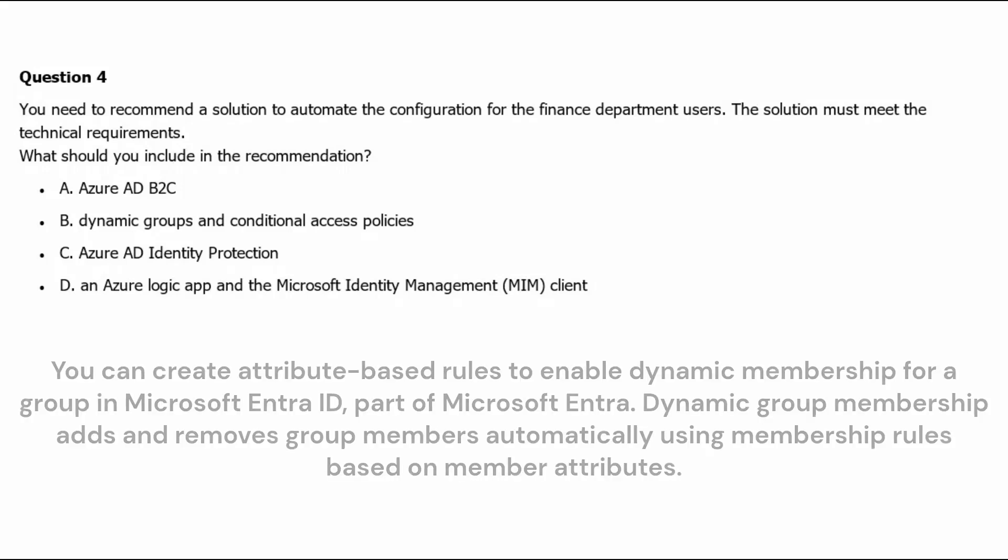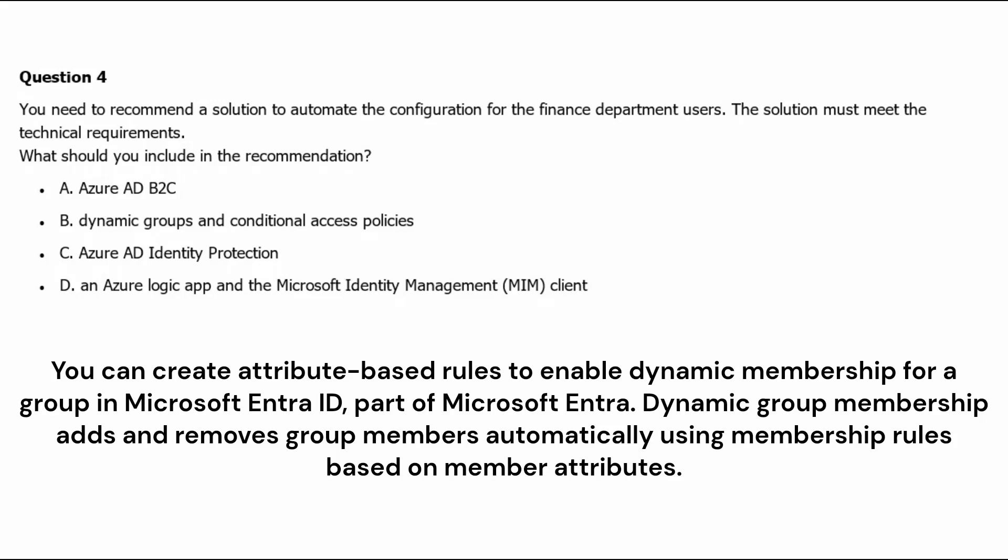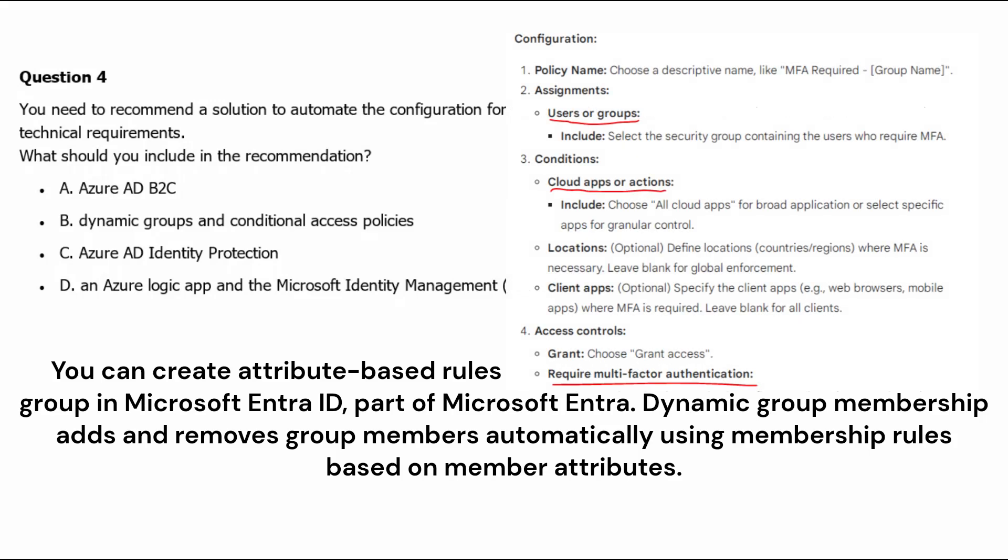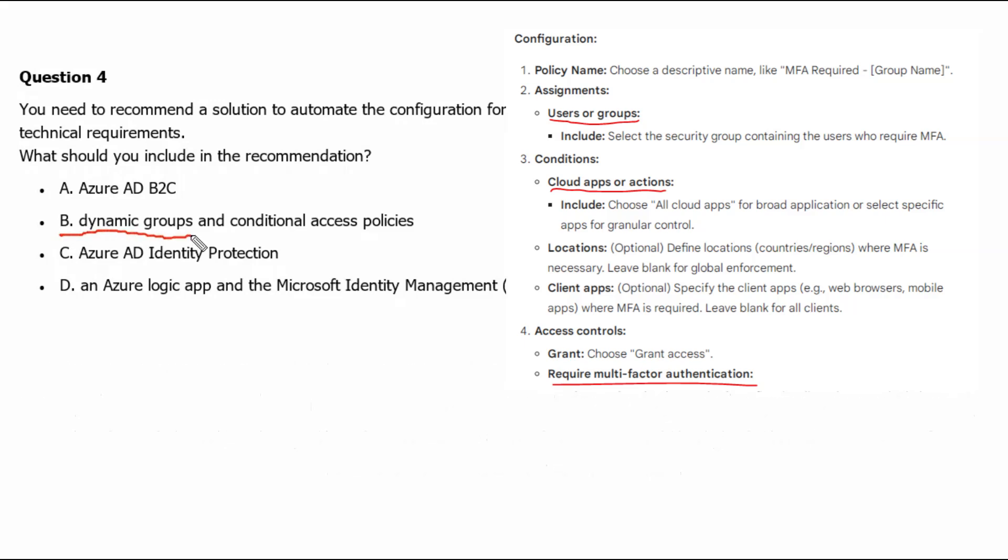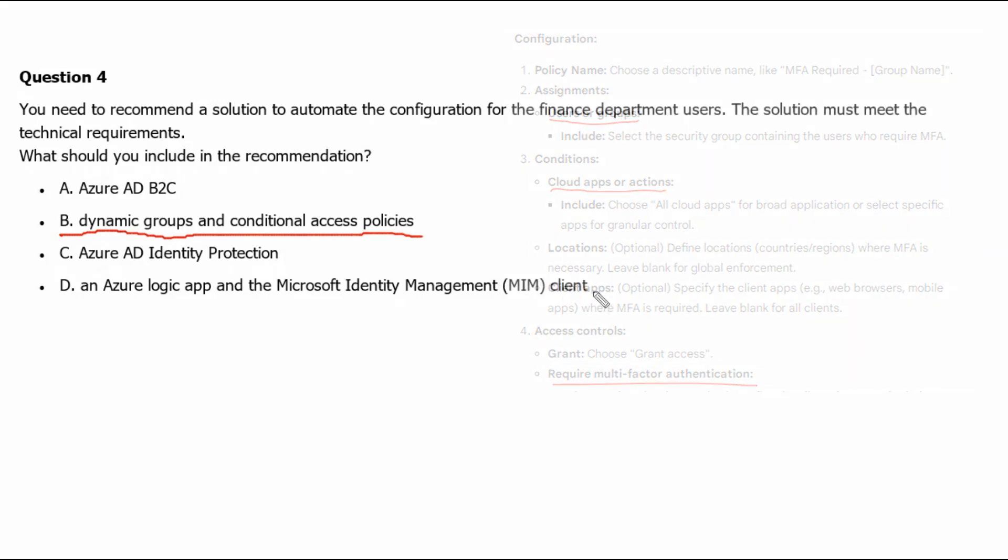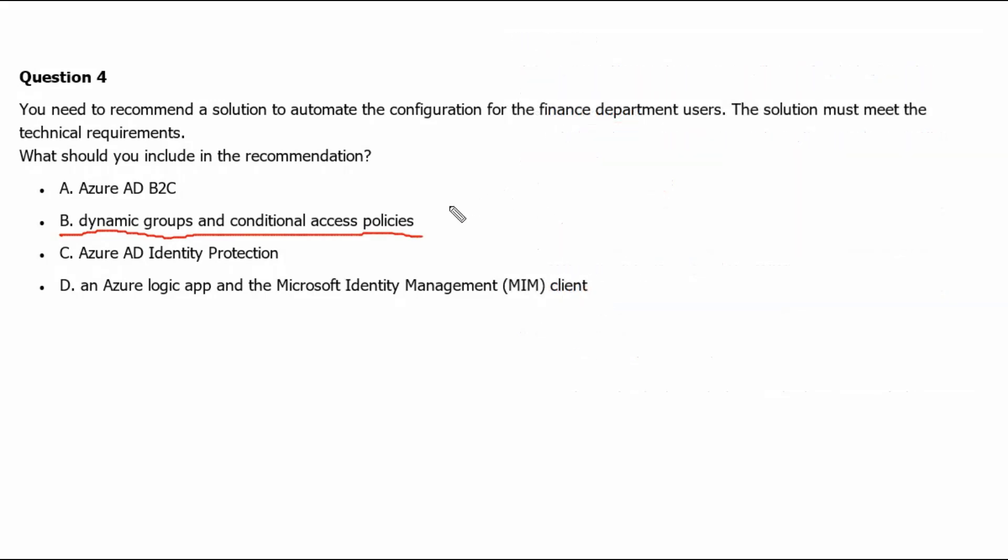To implement the multi-factor authentication for finance department only, we can create a dynamic group and we can associate the dynamic group with the conditional access policies. Therefore, option B dynamic groups and conditional access policies is the correct answer.